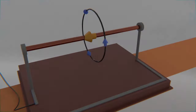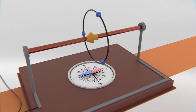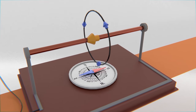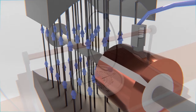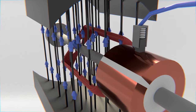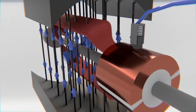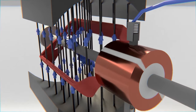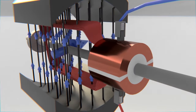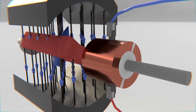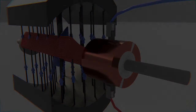In the previous video we saw how an electric charge in motion can generate a magnetic field, and that two bodies with a magnetic field interact with each other, being able to generate movement, as in electric motors. And basically, the way in which electricity is generated is by reversing this process.